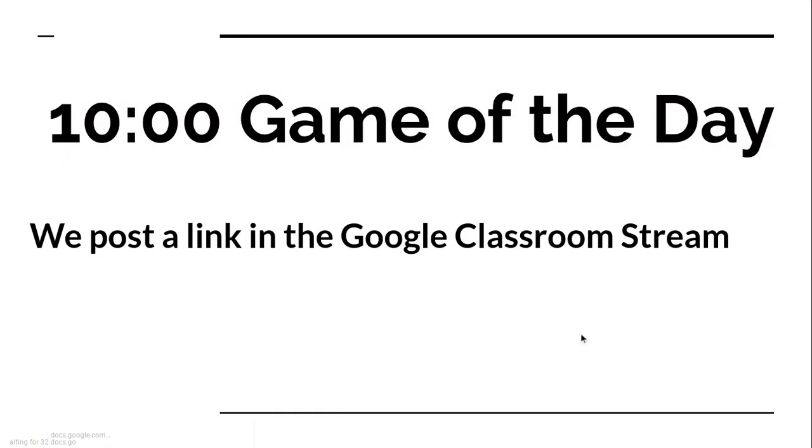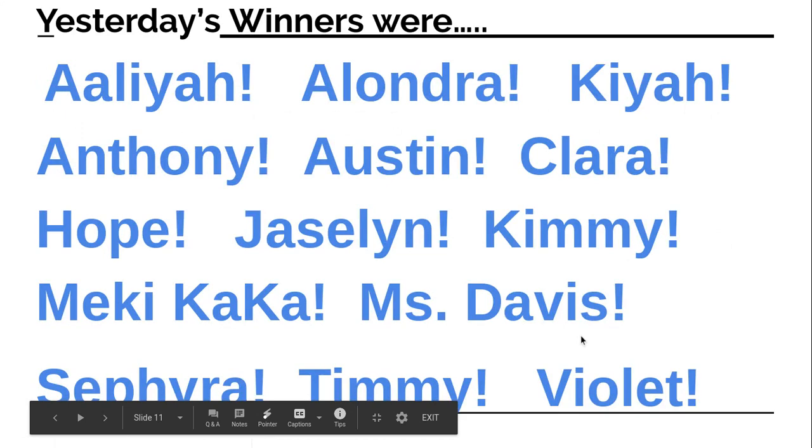Okay. We're going to do a game of the day at 10. We'll post the link in the Google Classroom stream. Remember, you can come in and you don't need to share your camera or your mic. So if you're feeling grumpy and kind of tired and you don't feel like having people look at you, I showed you yesterday how to do that.